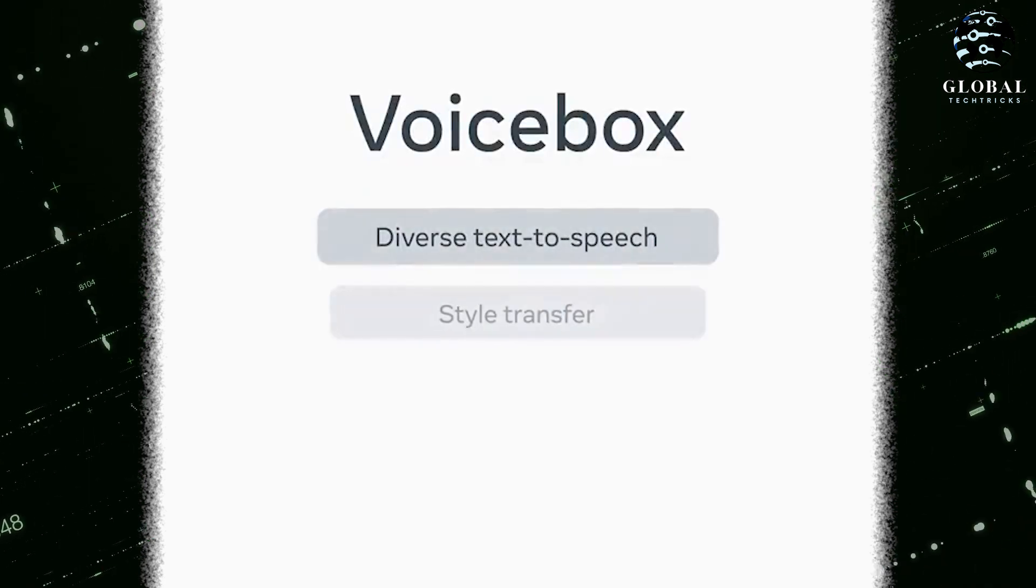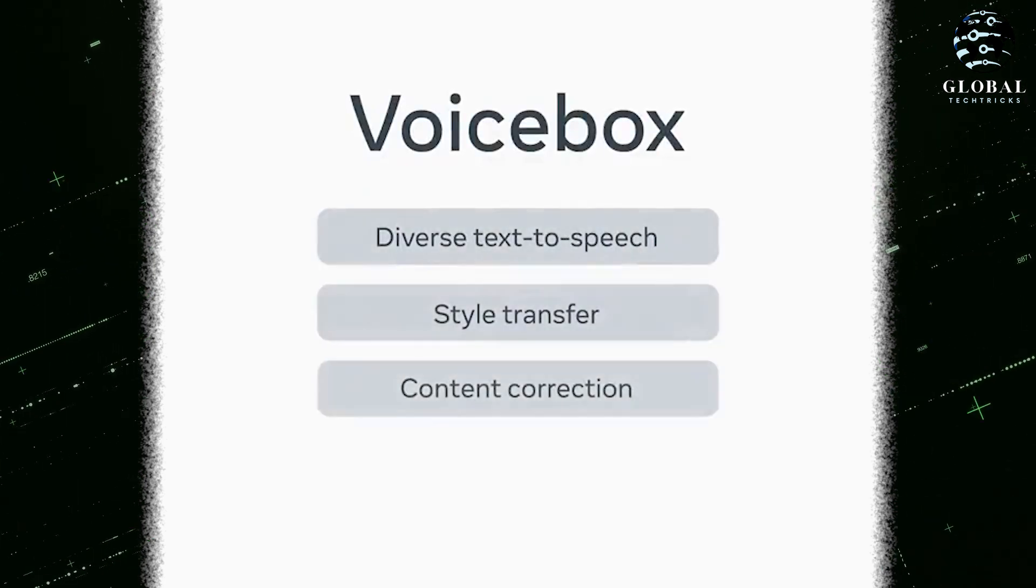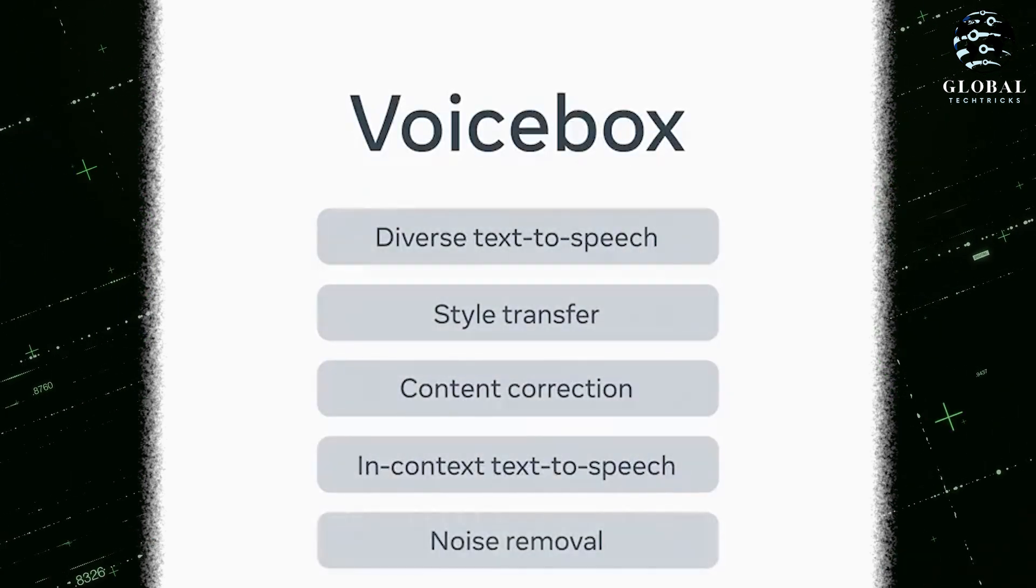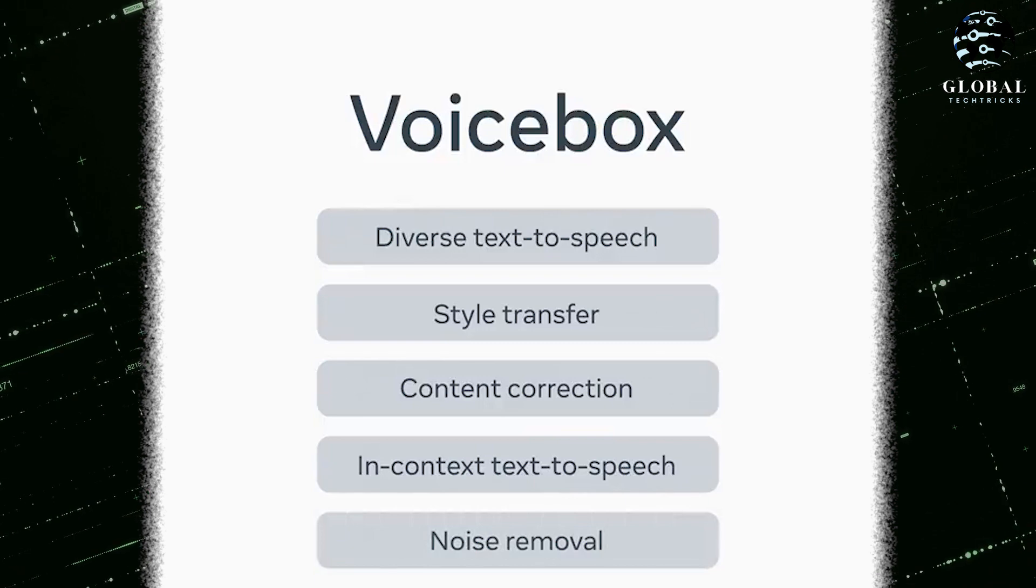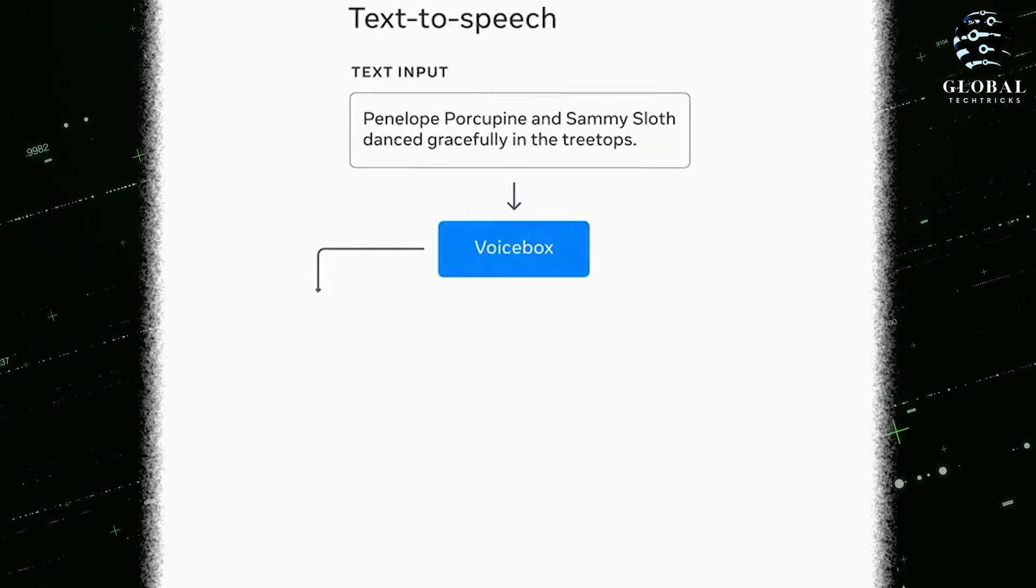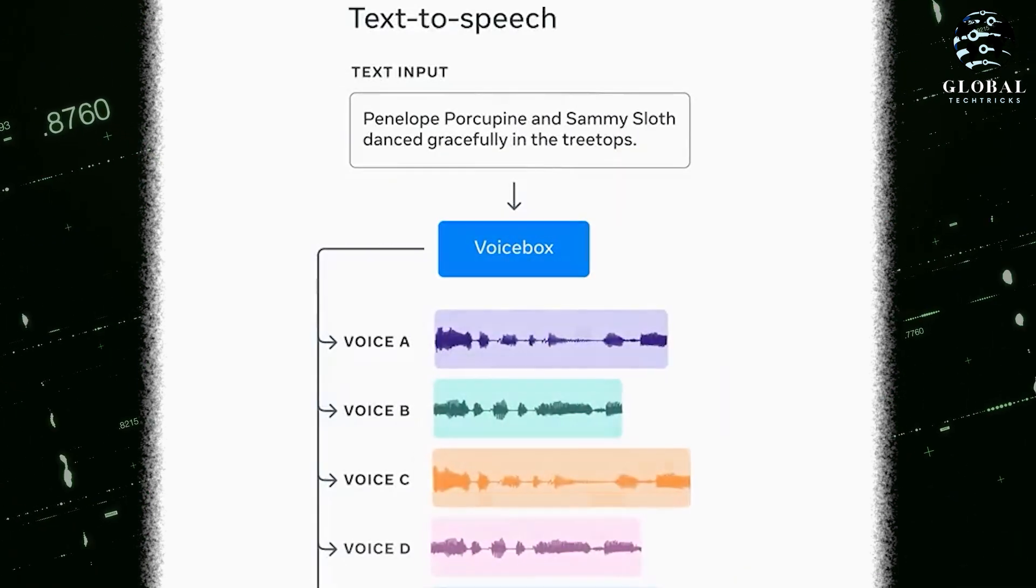This is VoiceBox, a new AI foundation model for speech that does some pretty awesome things. If you give it text, it can read it in a bunch of different styles.